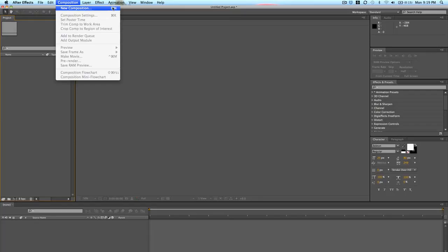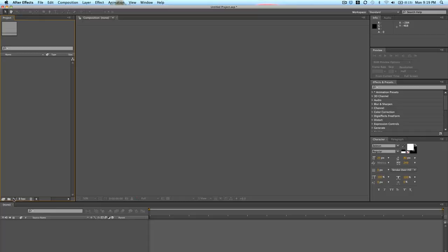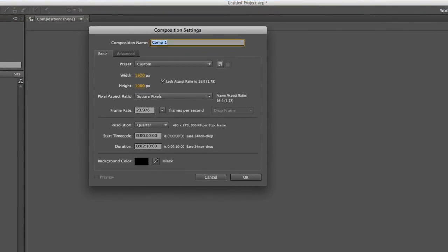As you see, you can press Command N on a Mac or I believe Control N on a PC. Or you can go down to this little video icon. It looks like a little film strip down here in the project folder bin and click that.